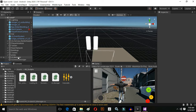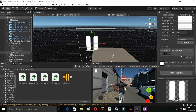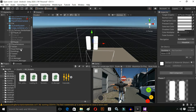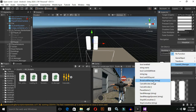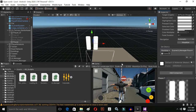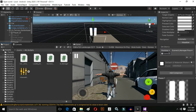Go back to Unity, click on our pause button, click the plus button in the OnClick section, and drag and drop your SceneUIManager object here. Then select the function we created in the C# script — the PauseGame function.